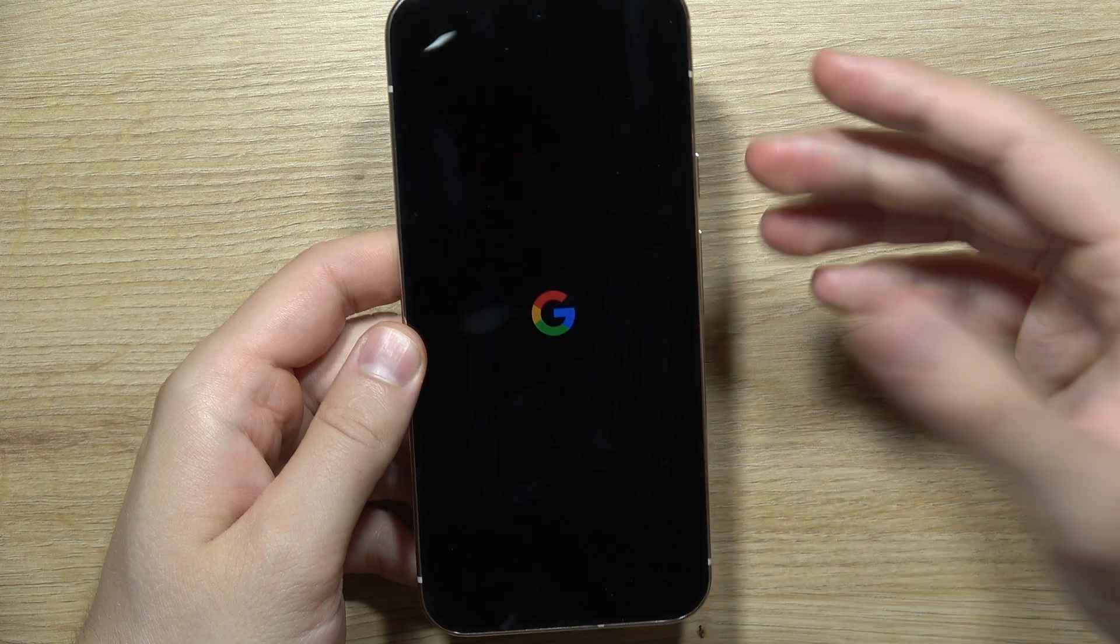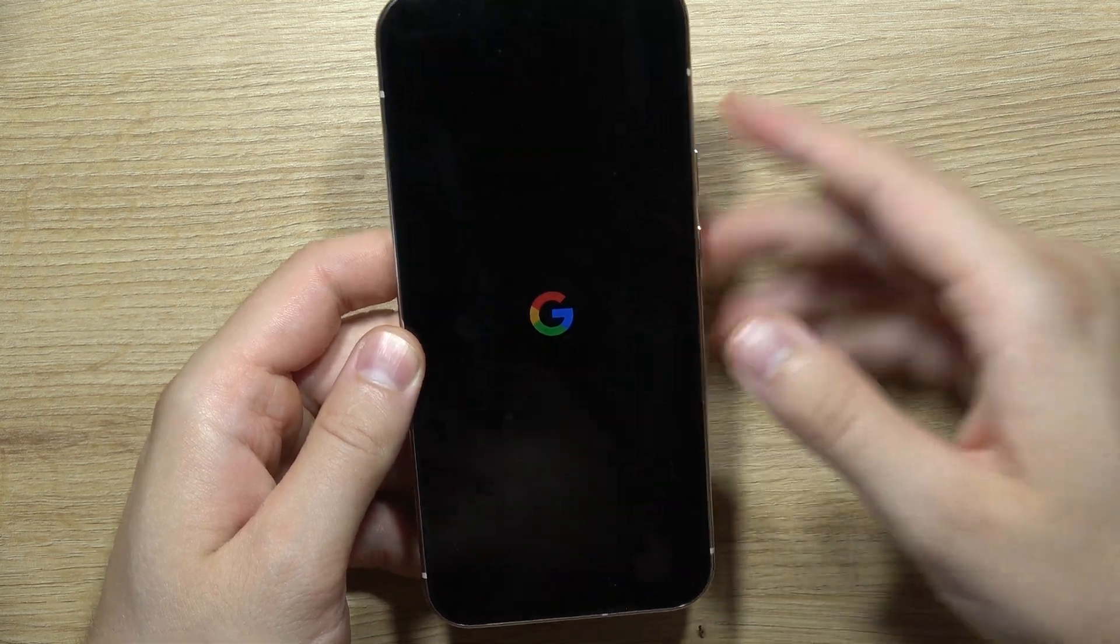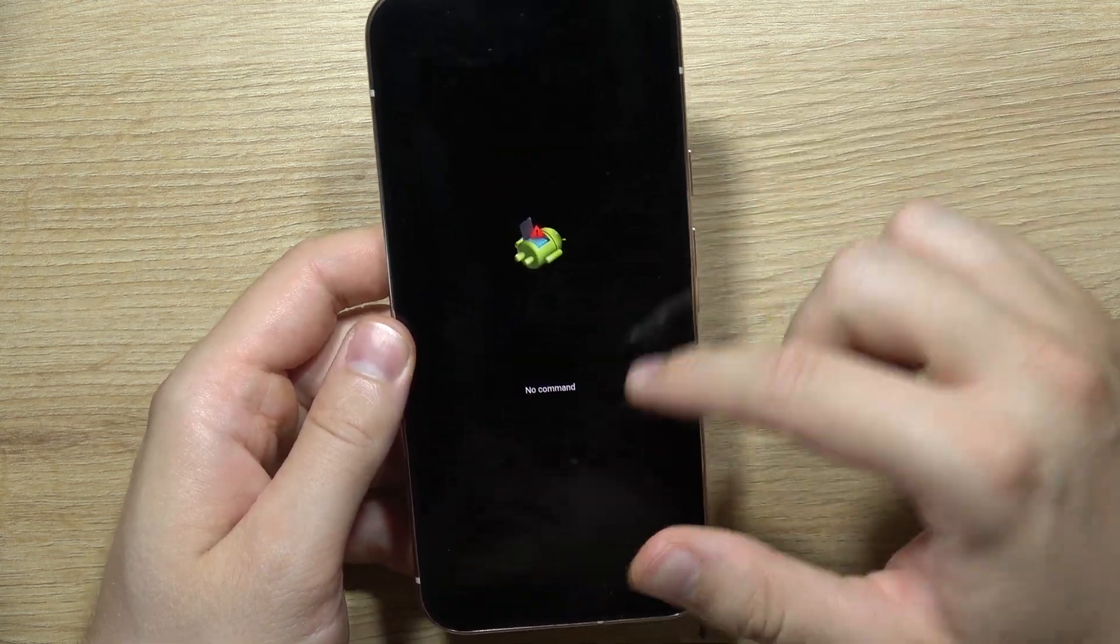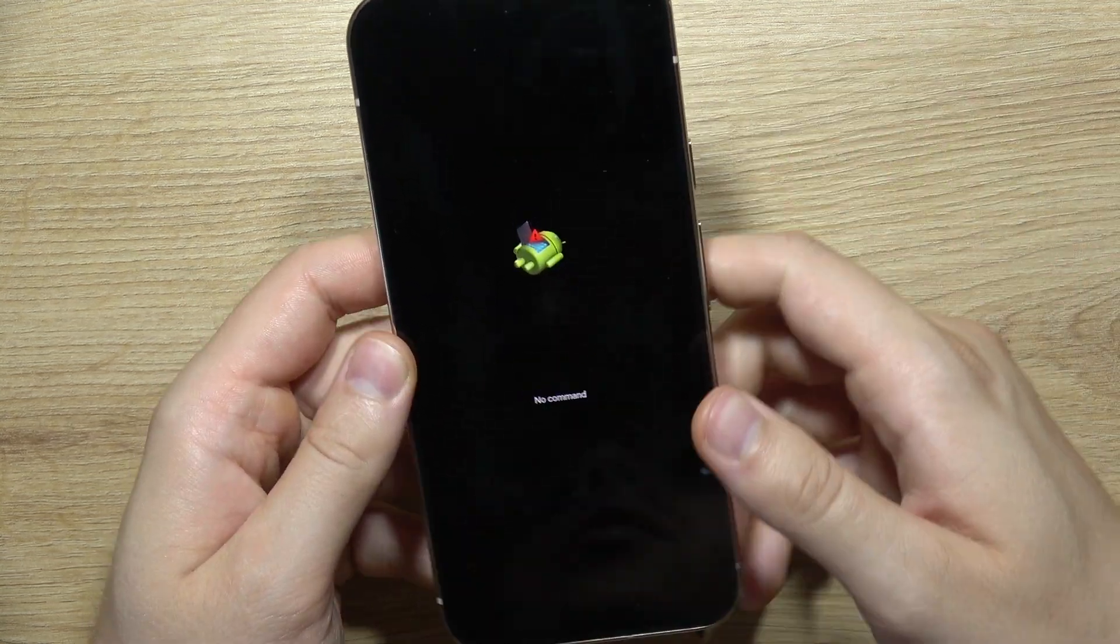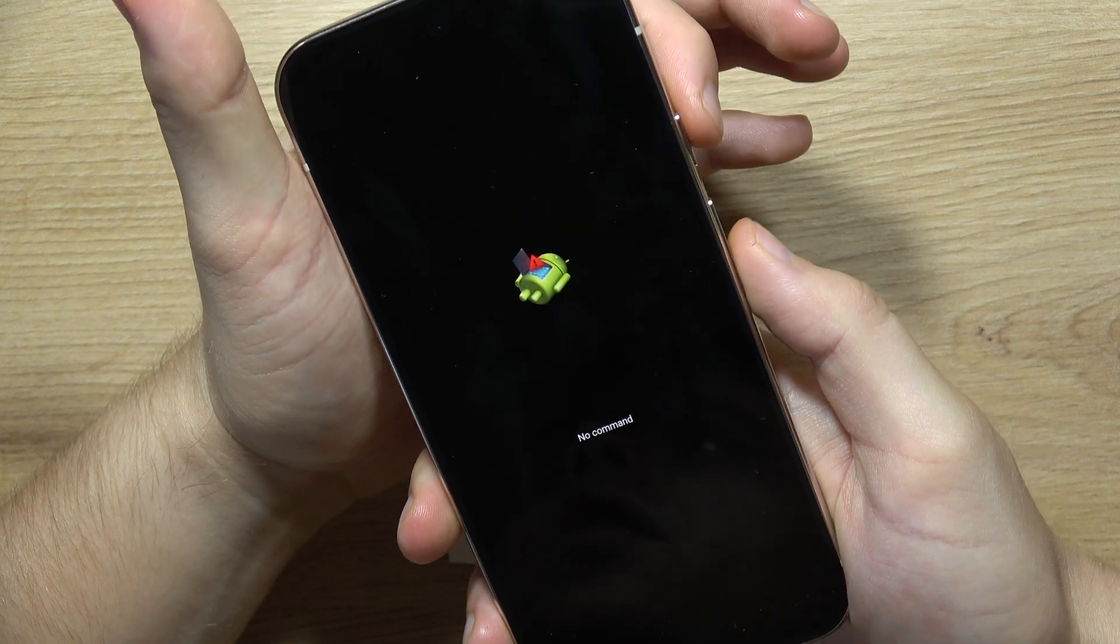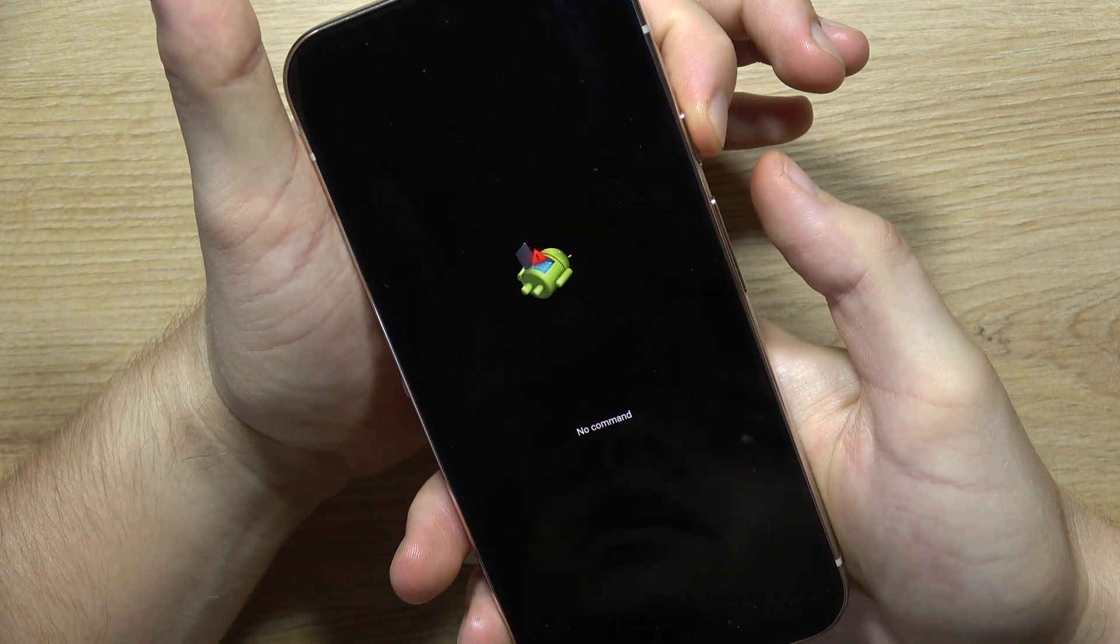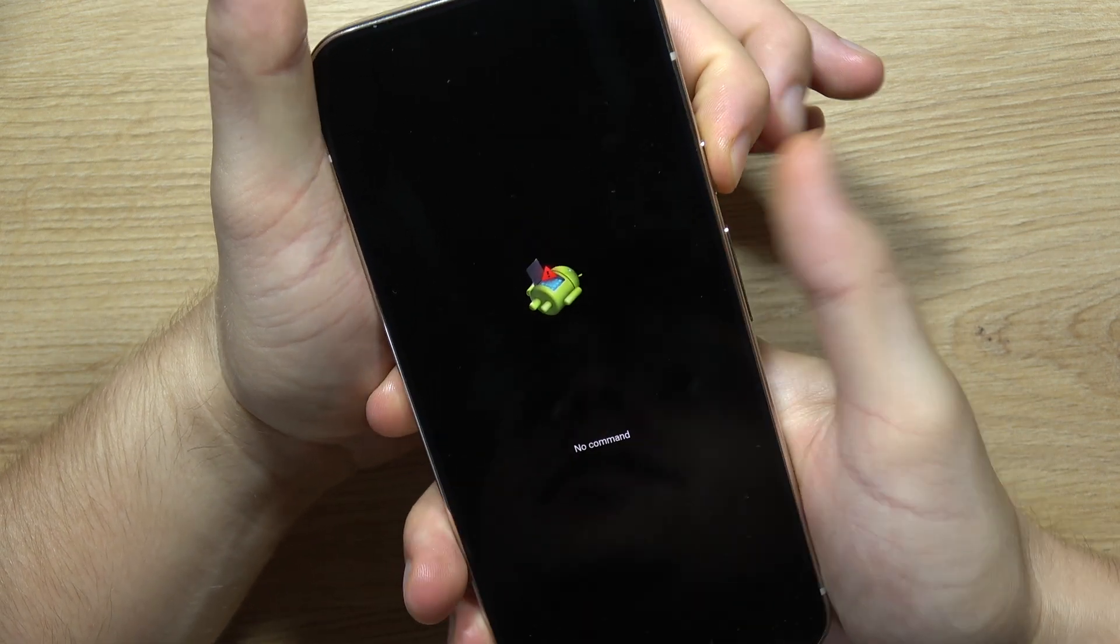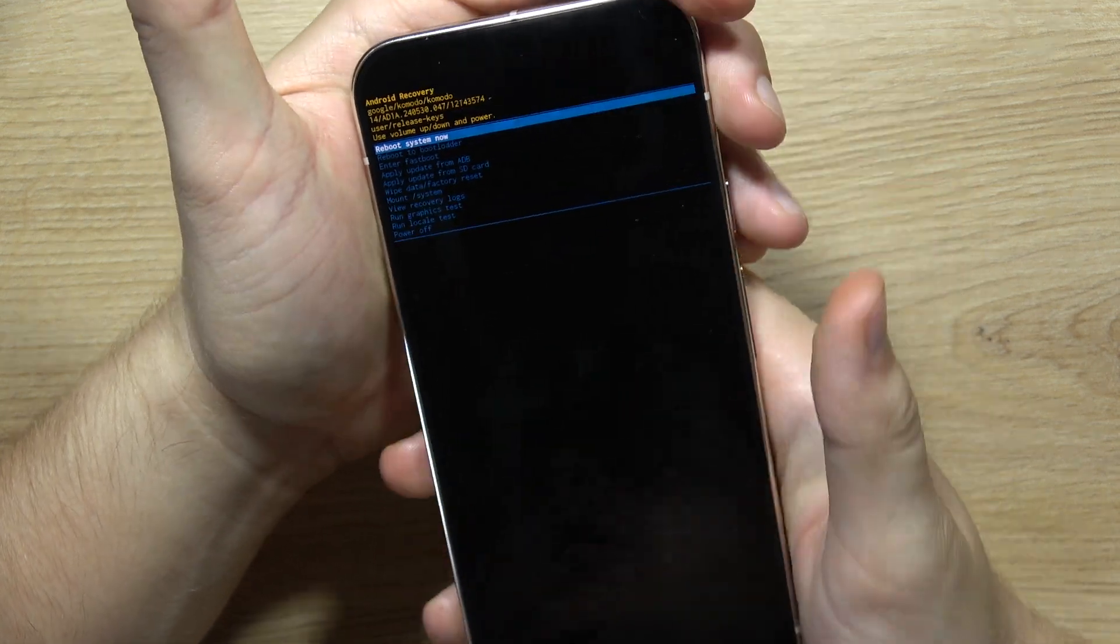After a few moments, we will get the Google logo, and after that we'll get the no command Android logo screen. So now click on the power button and click on the volume up button like that. Now release.